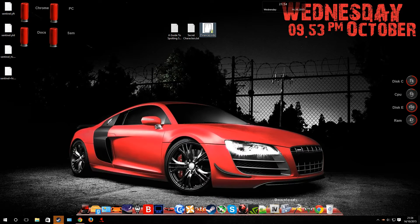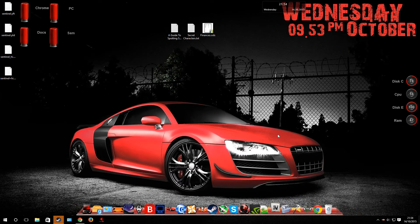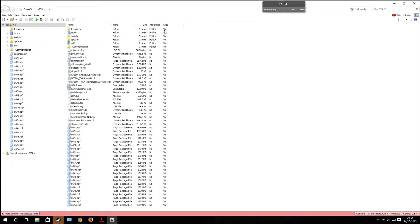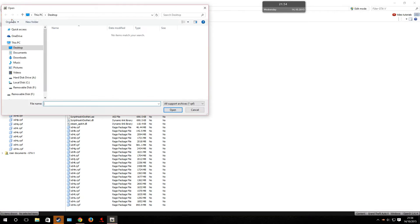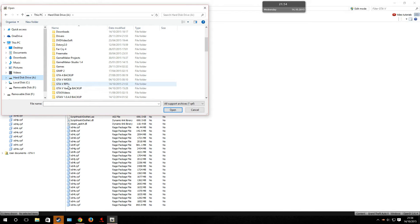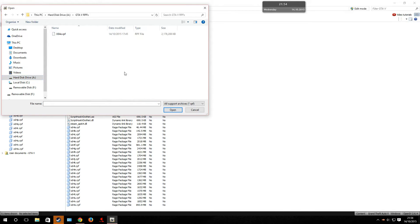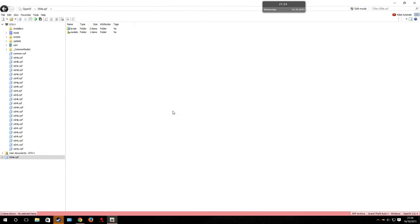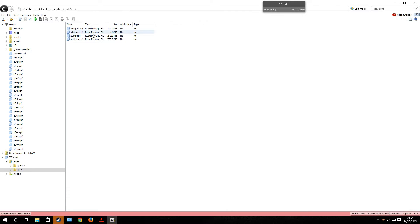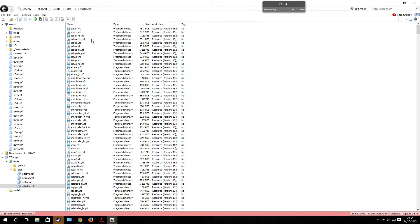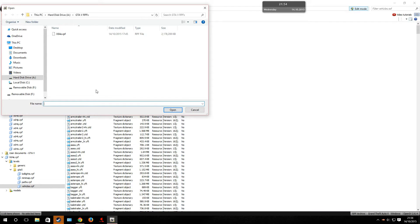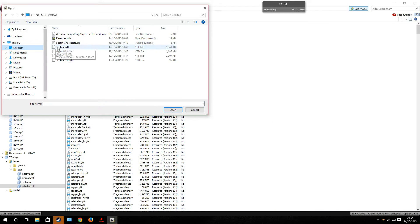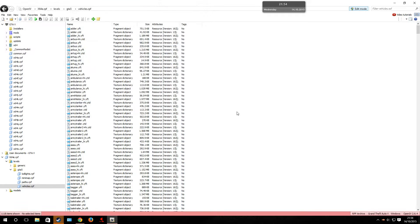What you're basically going to do is run OpenIV. You're going to select Open Existing Archive at the top and find the RPF you're going to be working on, which is the X64E. Then you're going to go to Levels, GTA 5, and Vehicles RPF. Go into Edit Mode, and then you're going to add some new files, which are the ones on your desktop — the Sentinel, which is obviously going to become the E92.